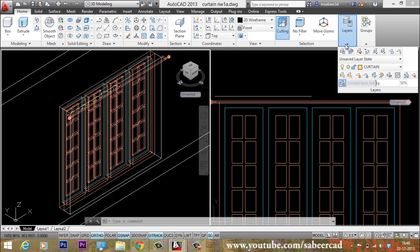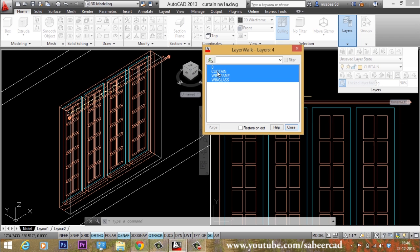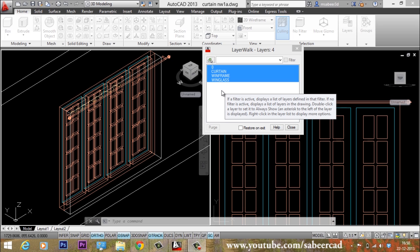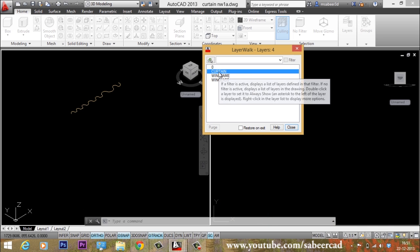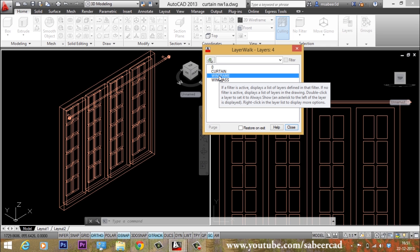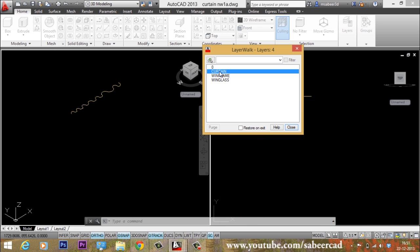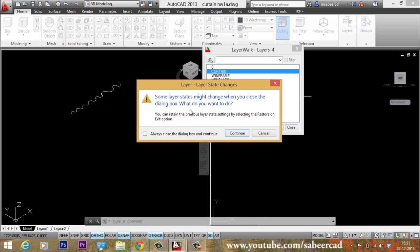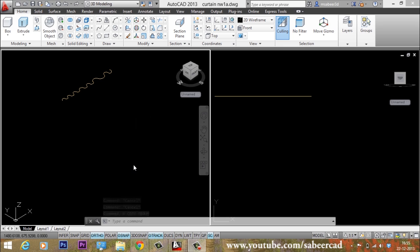The easiest method to manage layers is by using the Layer Walk tool. In the Layer Walk dialog box, when you click on a particular layer, only the objects in that layer get displayed. For example, clicking the curtain layer shows only the curtain layer; clicking the window frame layer shows only the window frame. I'll go to the curtain layer and close, confirming I want to turn off the rest of the items. Now all layers except the curtain layer are turned off.